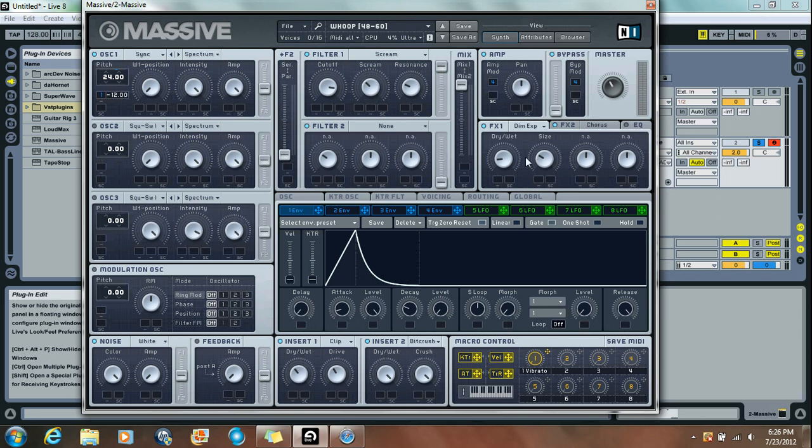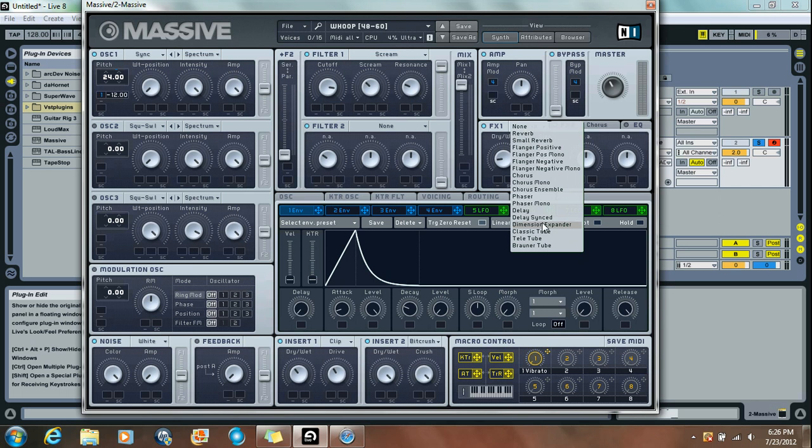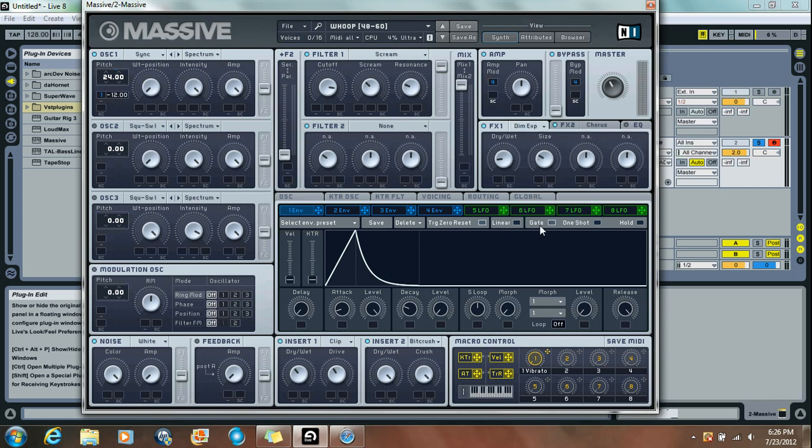Moving on to the Effects. These Effects are optional or changeable. I like these Effects because it makes it sound a little more polished, a little more well-rounded. But for FX1, I did a Dimension Expander. I put the Dry-Wet just a little bit below 9 and the Size at about 9:30.